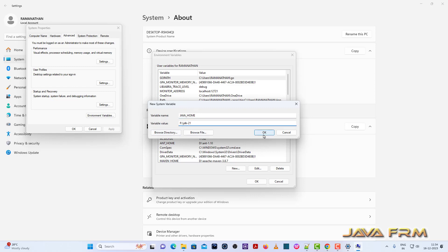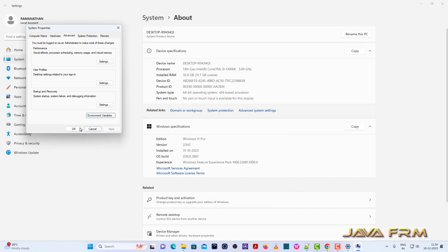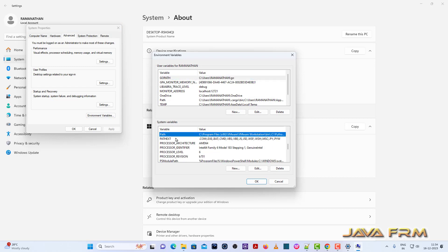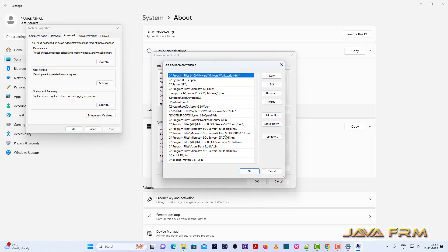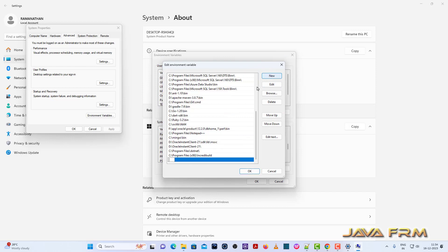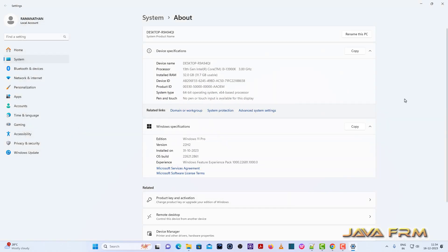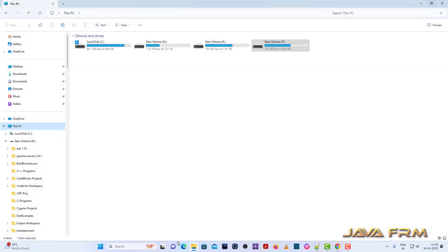Under system variables, I am going to set the JAVA_HOME environment variable pointing to Eclipse Temurin JDK 21. I am creating this under system variables because all users who log into this machine can run the Java commands. Next, I am going to append the Temurin Open JDK 21 bin directory to the Windows PATH variable. Make sure that you have typed the correct path without any syntax errors. We have set the environment variable successfully.